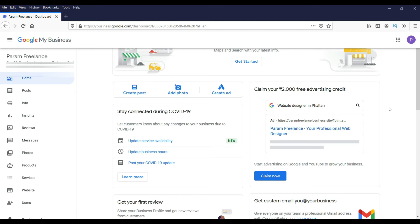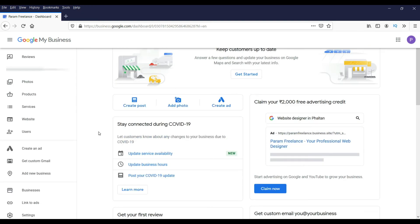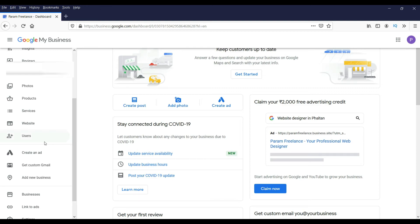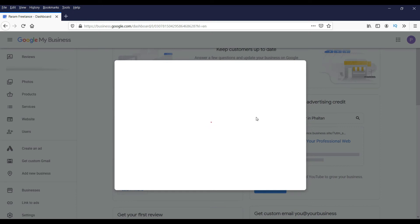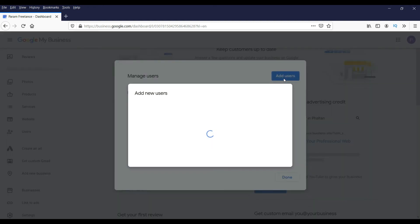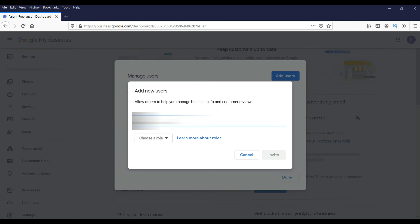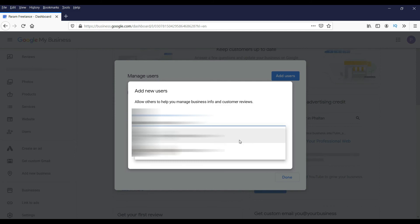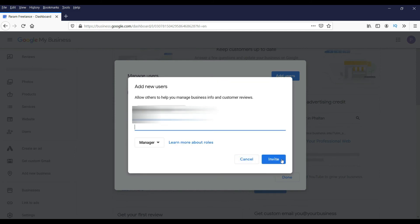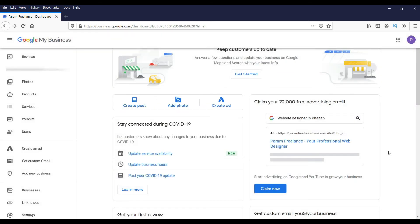If you are going to manage a Google My Business account for your client, they will need to add you as a user. They can go to Users in their Google My Business account and click 'Add User.' Ask them to enter your Google email address, choose the role of Manager, and send the invite. This is how you can manage your client's Google My Business account.